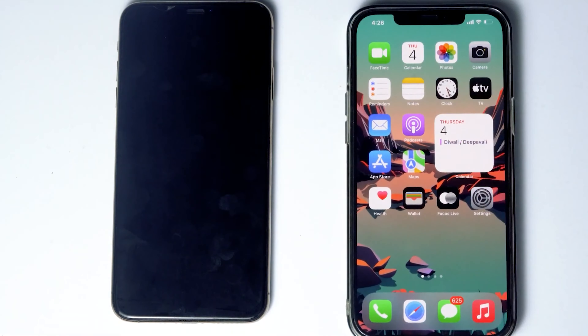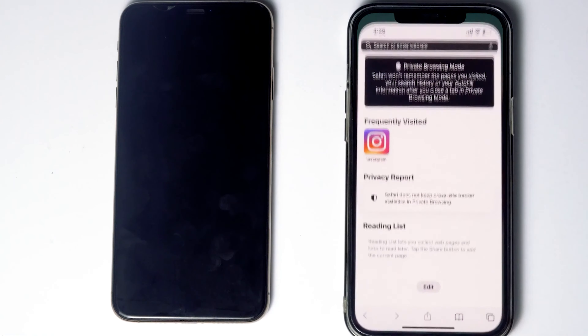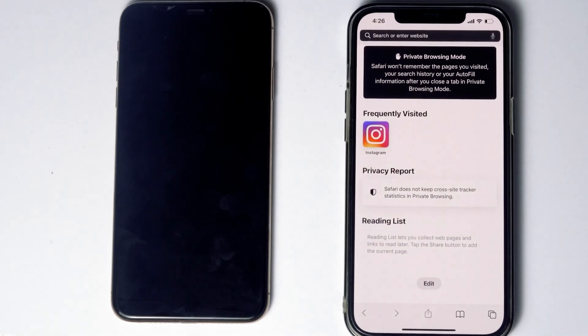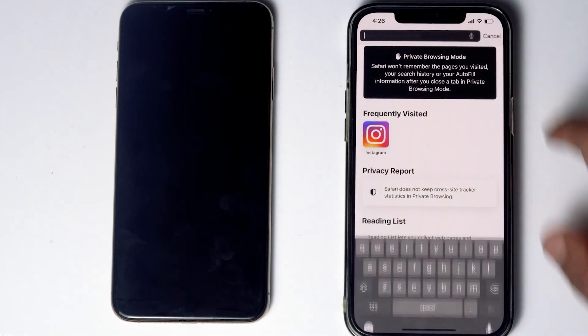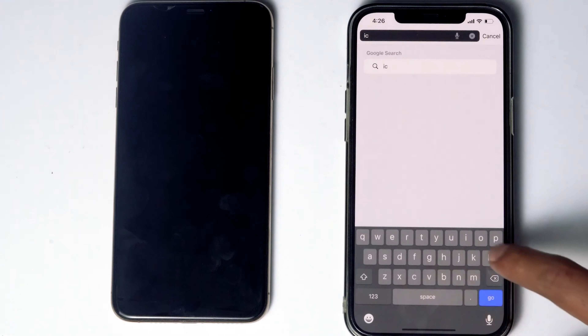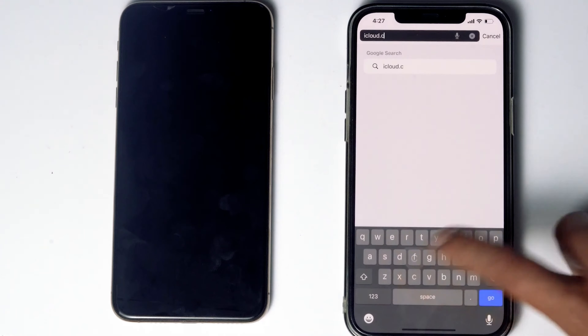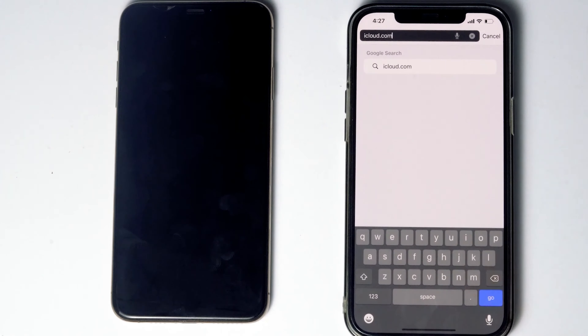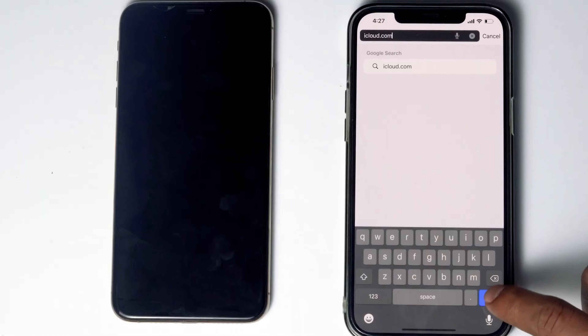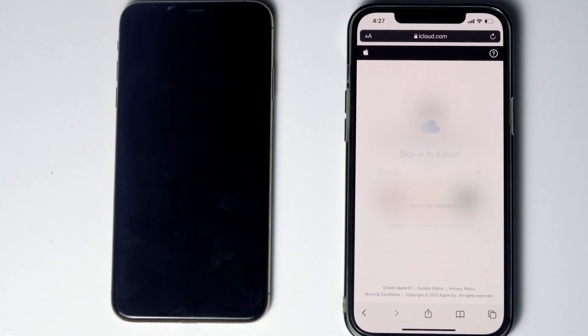Here's the other phone. What you have to do is go to Safari, then navigate to iCloud.com. Then sign into the Apple ID that was used on the disabled iPhone.